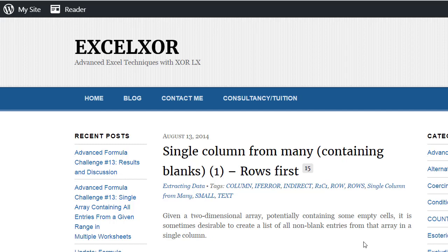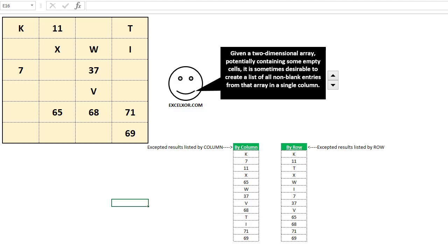If you enjoy Excel challenges, you really should visit this blog, ExcelXOR.com. Some amazing challenges in here. Let's look at one of them over here in Excel.